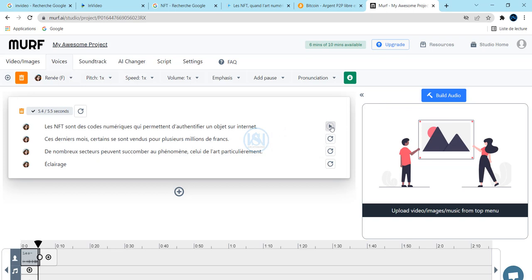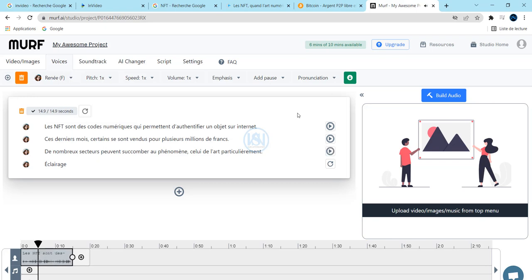Once you generate this, you can play to see. That is very interesting. Now the issue you want to know about this website is that you cannot download your audio file free.